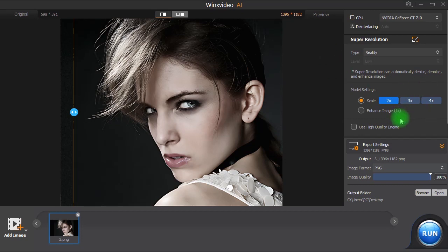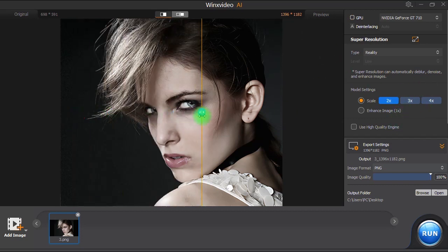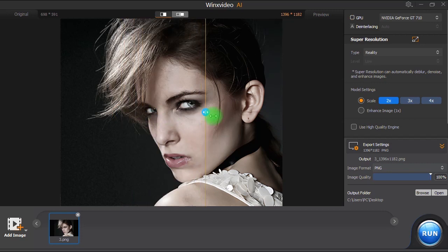Finally, if you are satisfied with the result and the applied settings, all you have to do is click on Run to process and export the image.